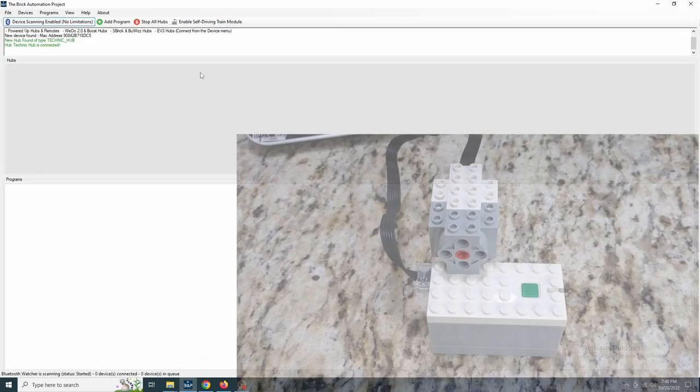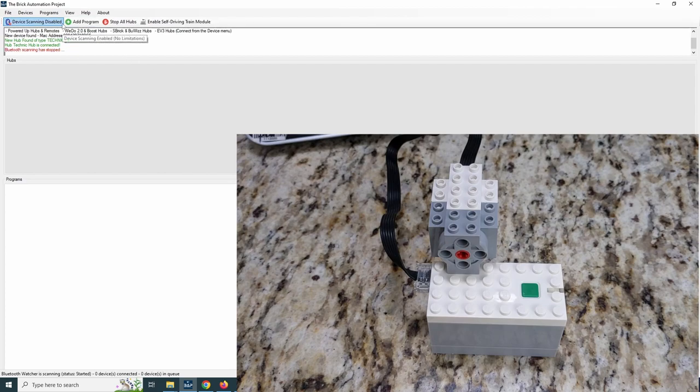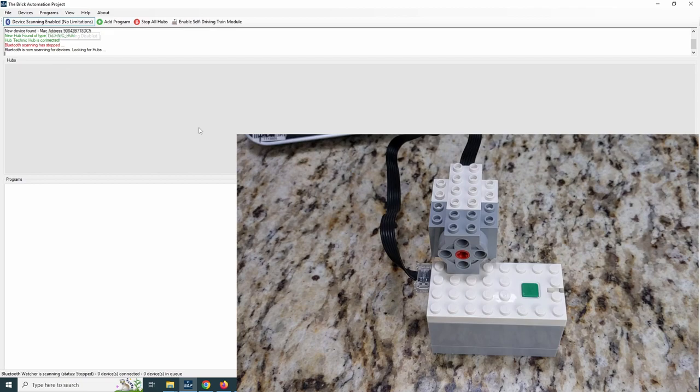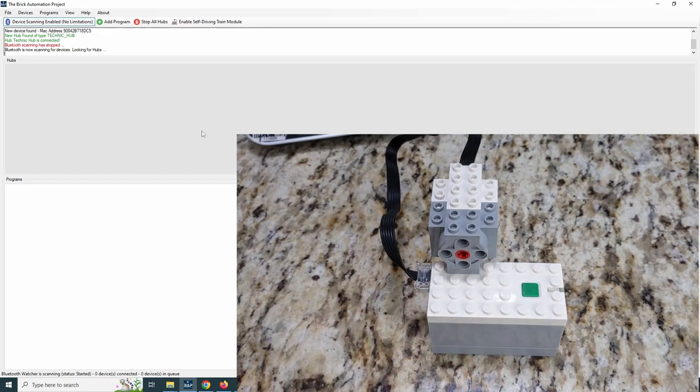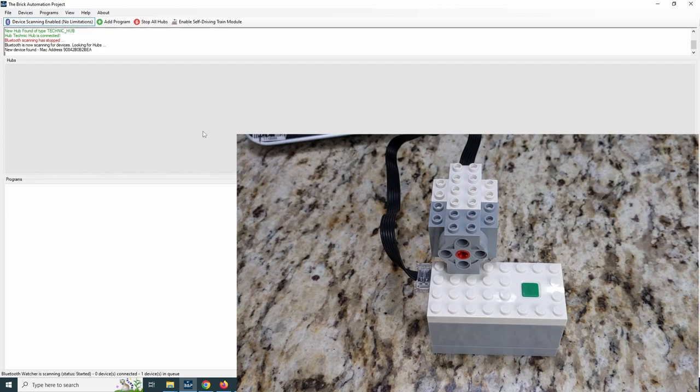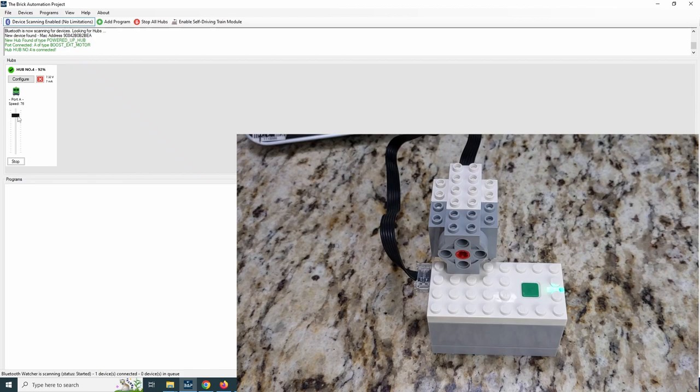We'll start with the basics: controlling a motor from the software. I'm going to use a city hub in this example along with the boost motor. Bluetooth scanning should be running already, but can be started and stopped with the button on the top left. Then simply press the button on the hub and it should connect. The software should detect which type of motor is connected, and we can use the slider to control the speed of the motor. I love how simple this is to get up and running. To me, it's much easier than using the powered-up app, which has many limitations.